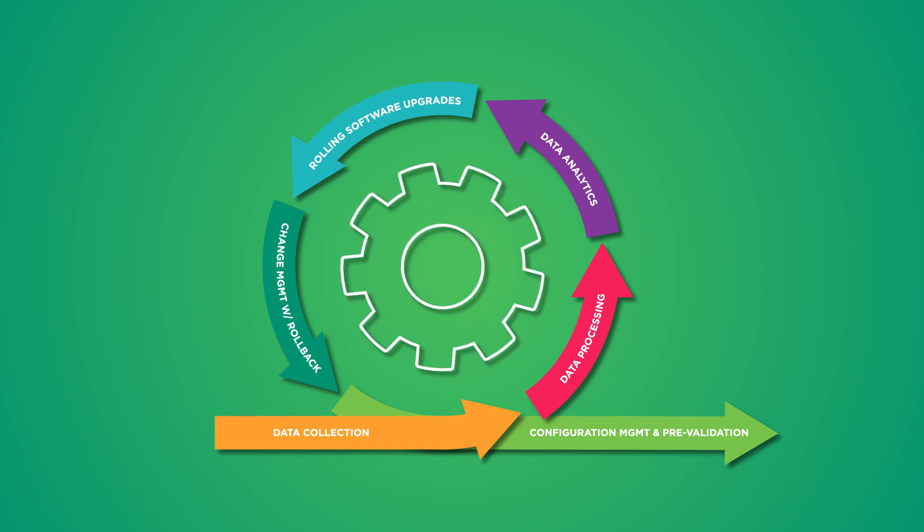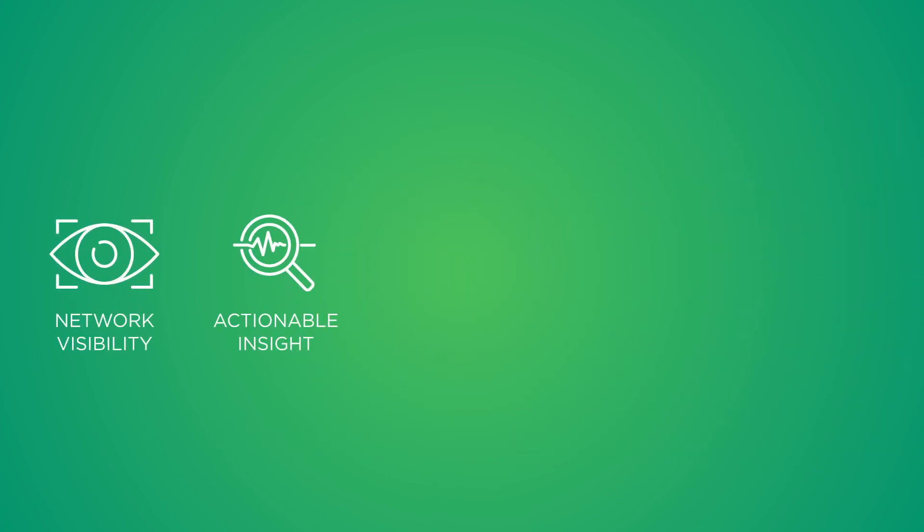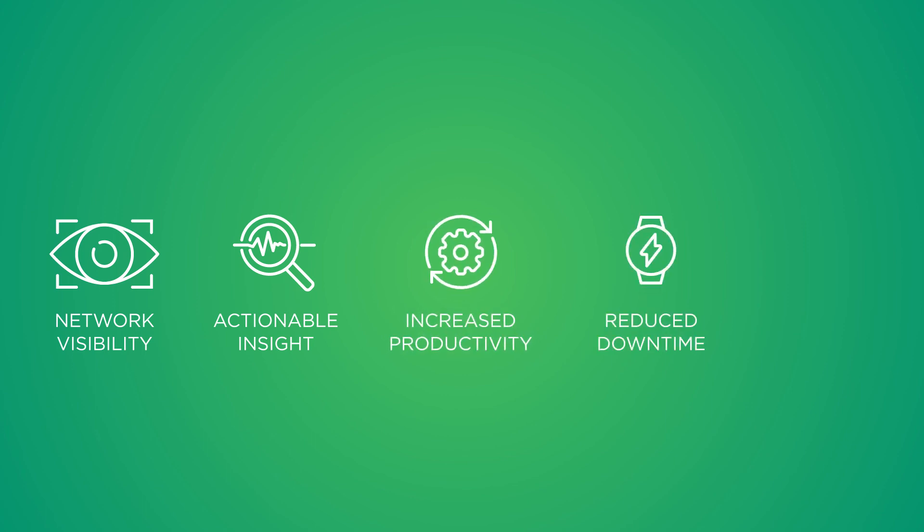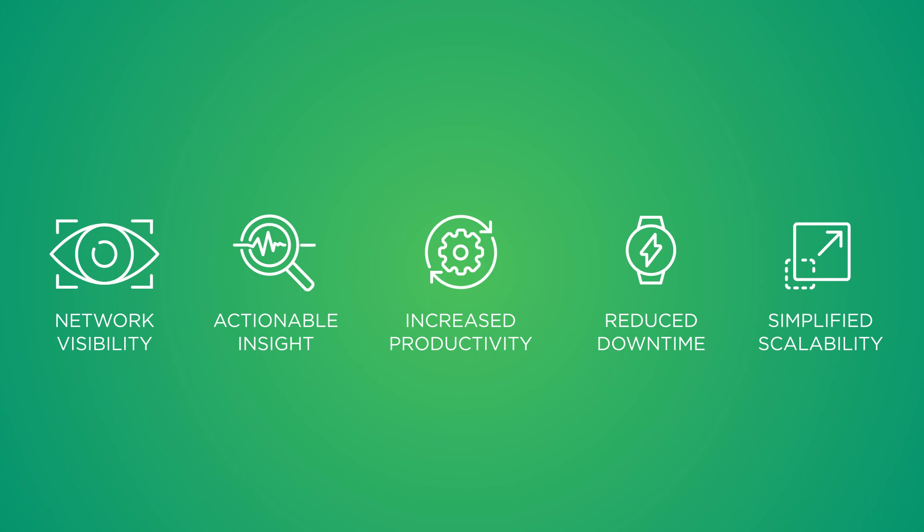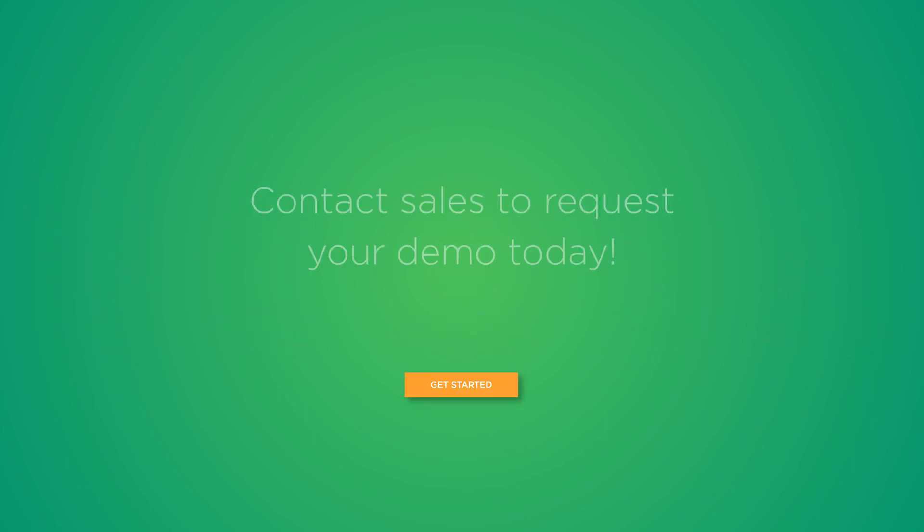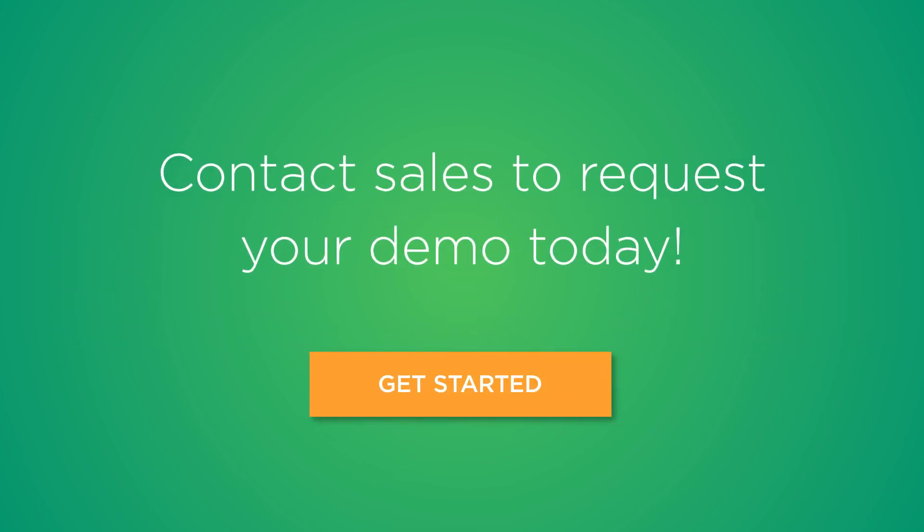With Net-Q, you'll get unparalleled network visibility, actionable insights, increased productivity, reduced downtime, and simplified, unlimited scalability of your network. Contact sales to request your demo today.